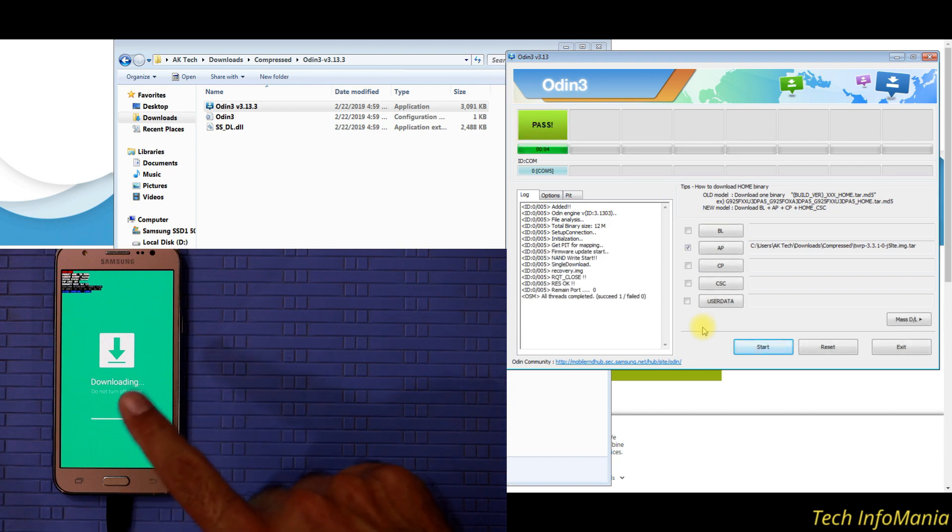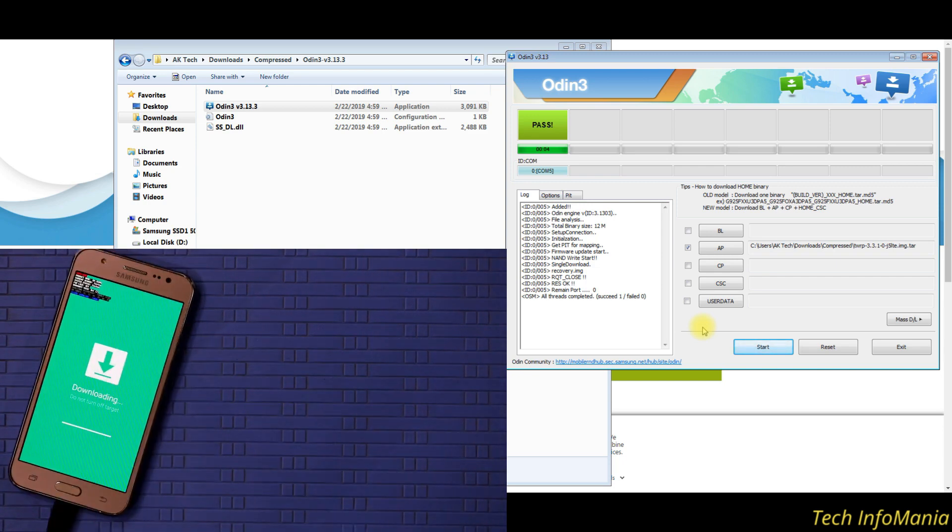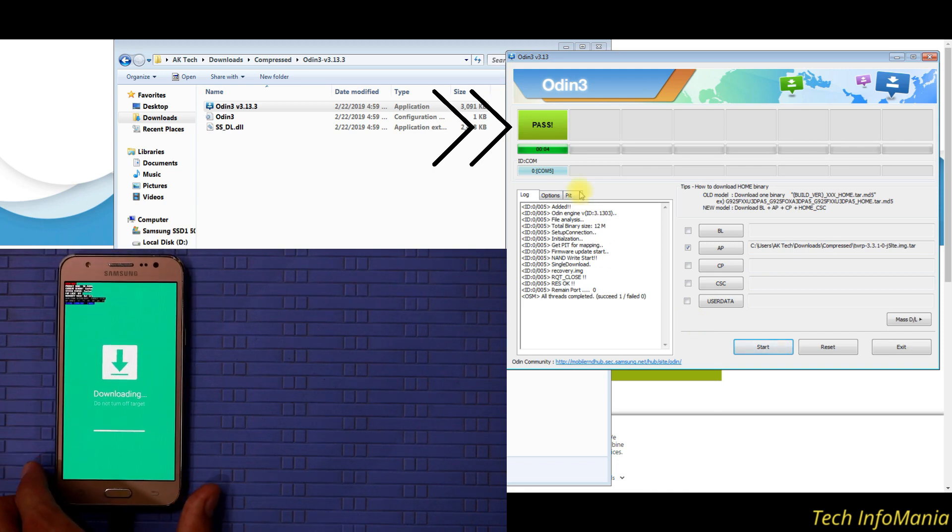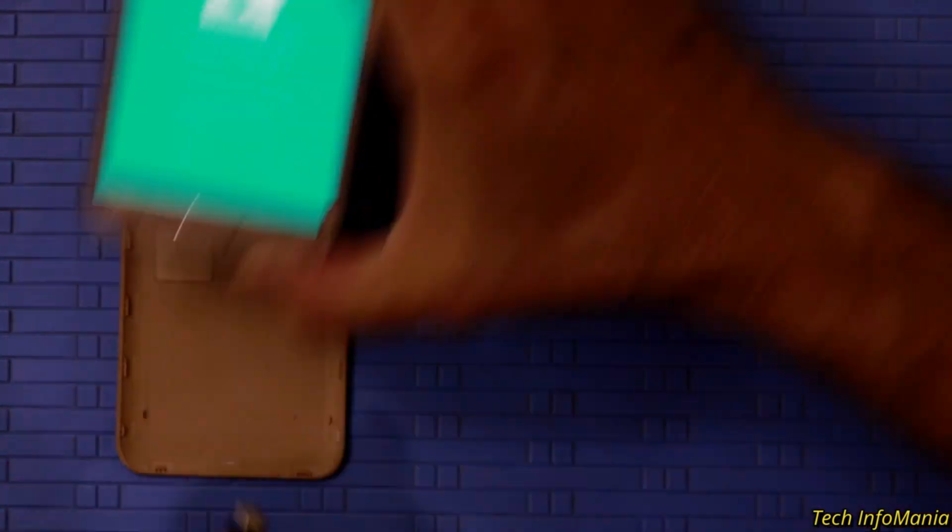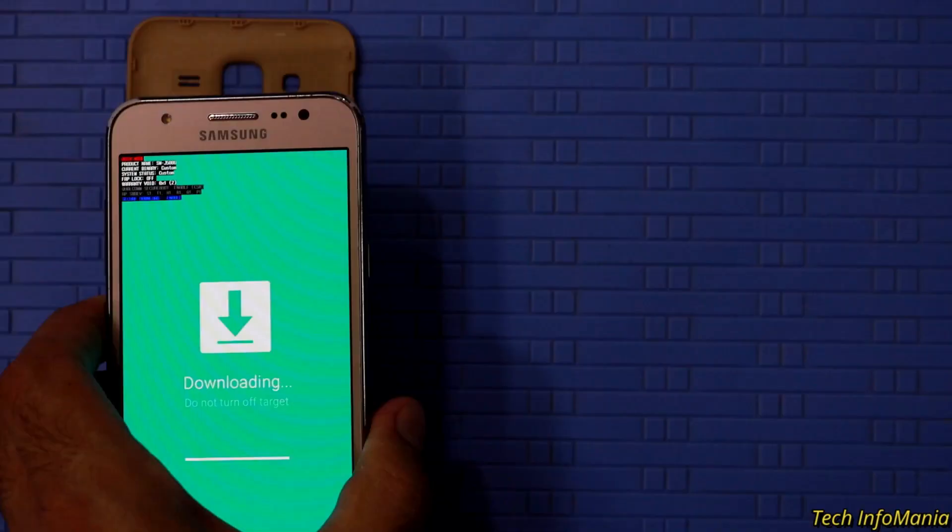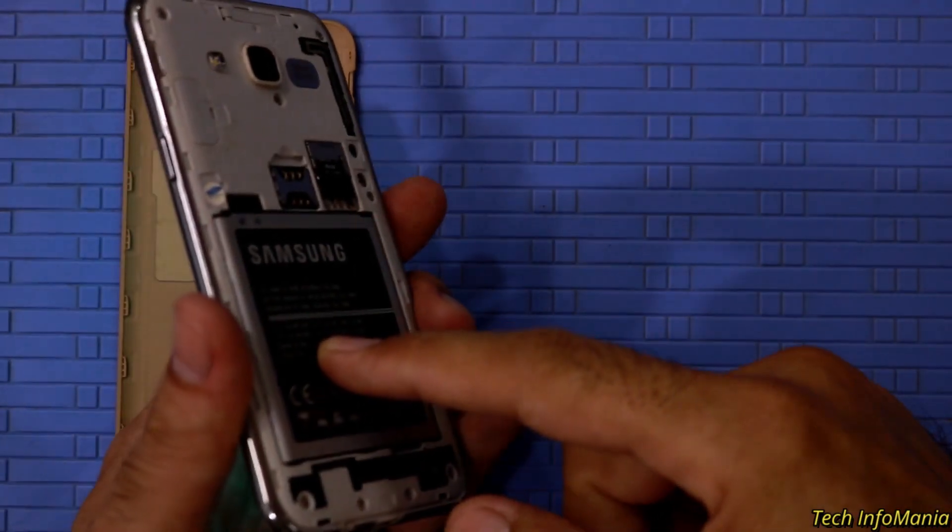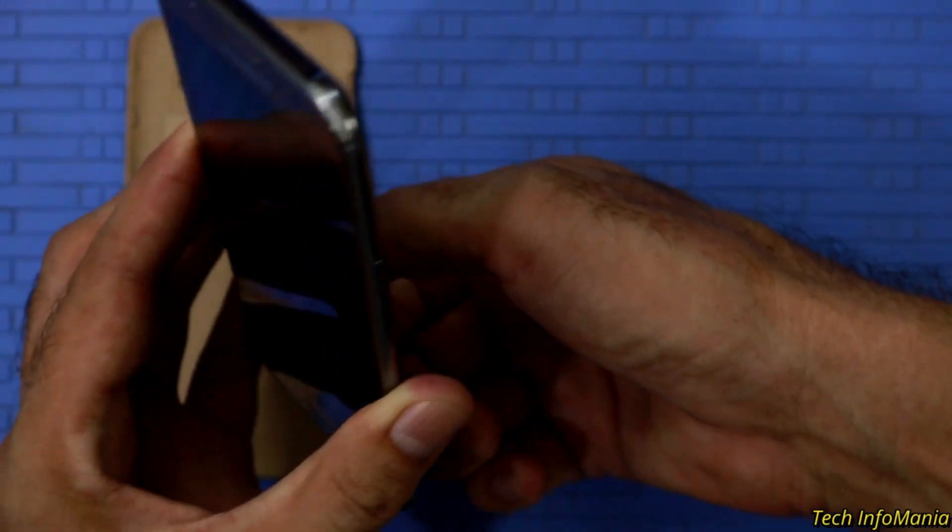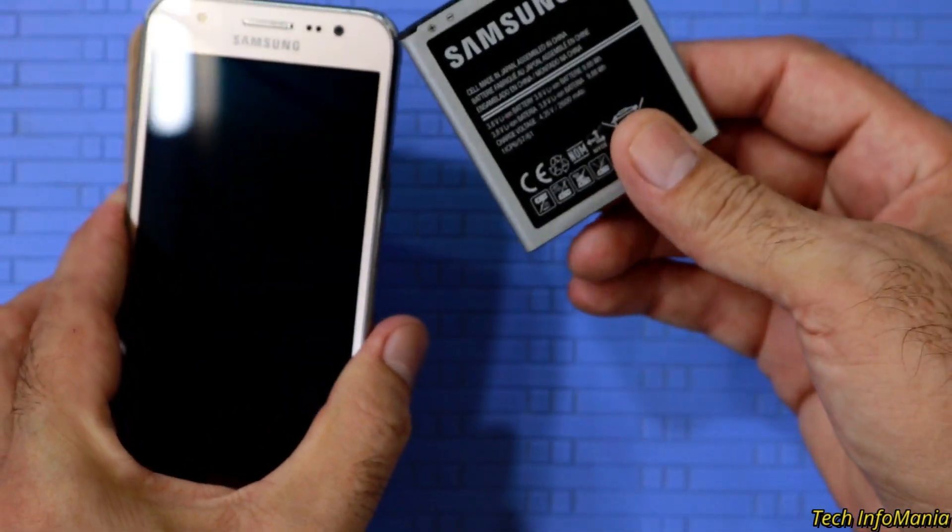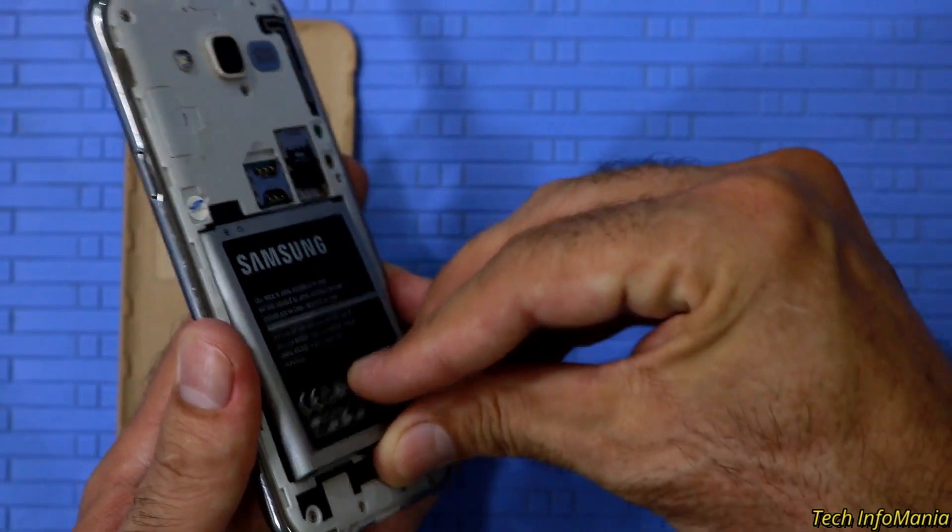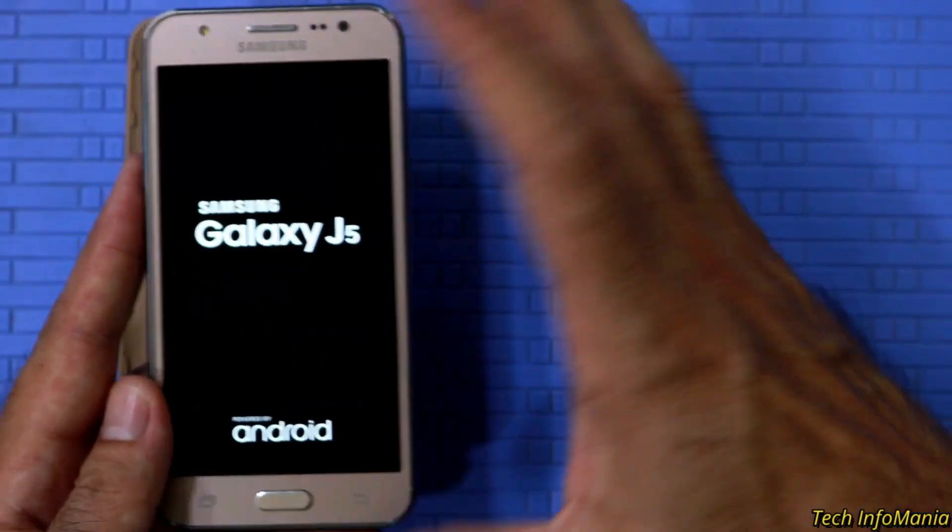In a few seconds recovery will get flash and Odin will show pass which means recovery flash successfully. Disconnect the cable from device which still be in Odin mode. Then remove the back cover and also remove the battery. Then hold for 3 seconds. Now reinsert the battery back in device.